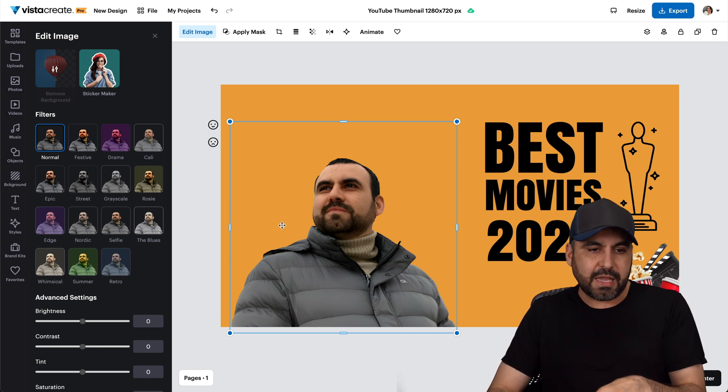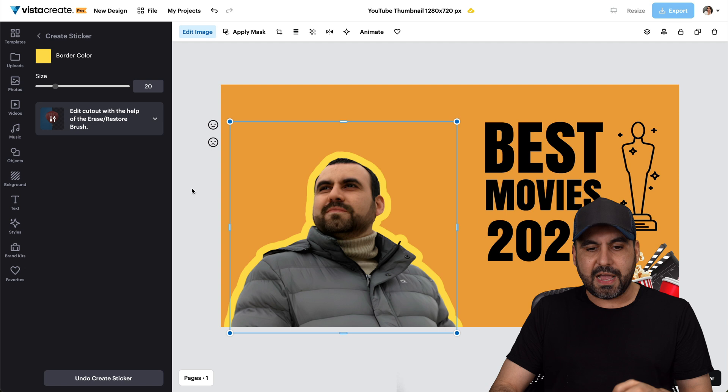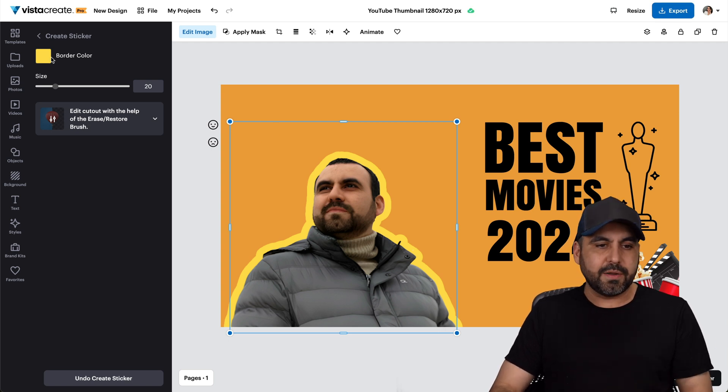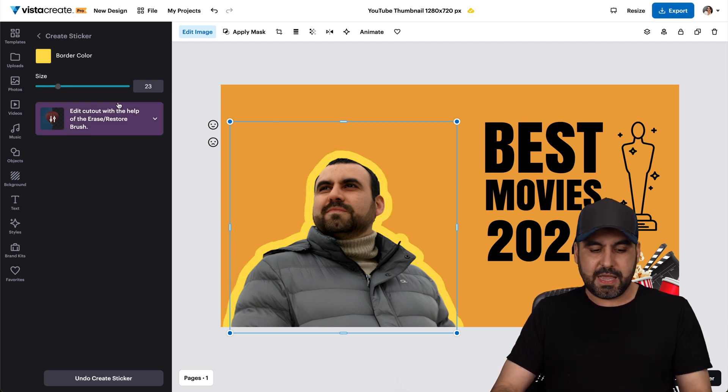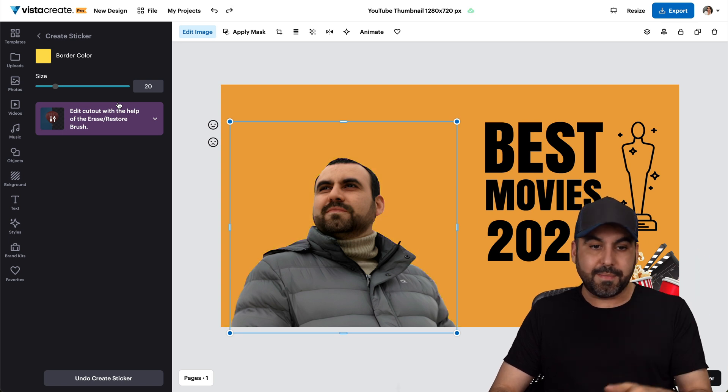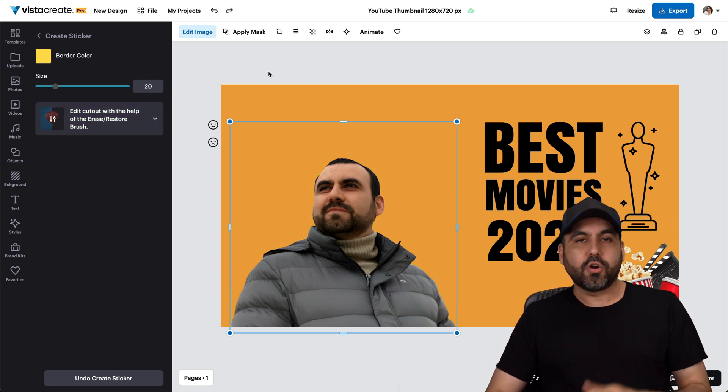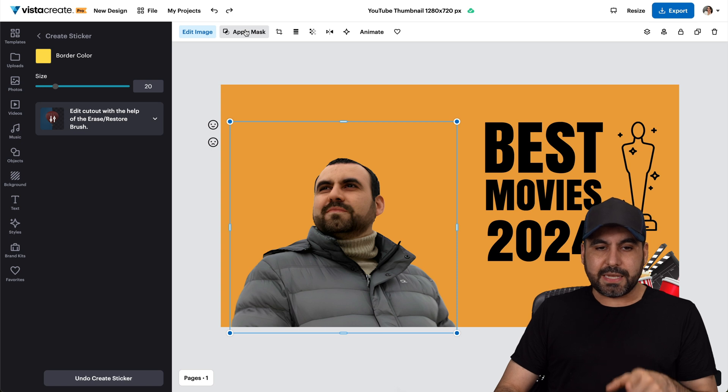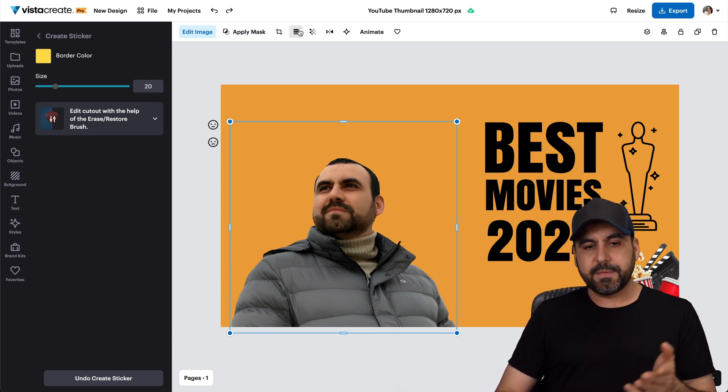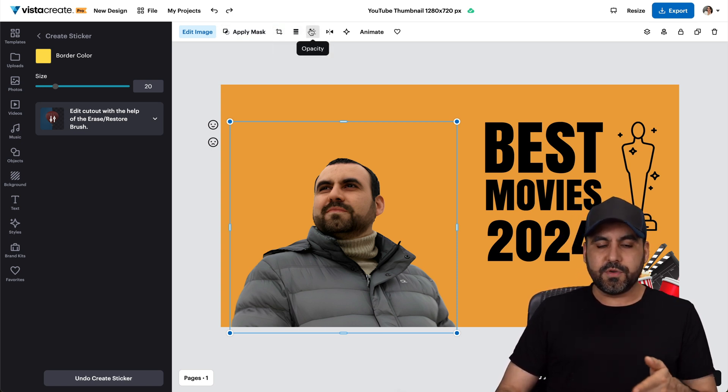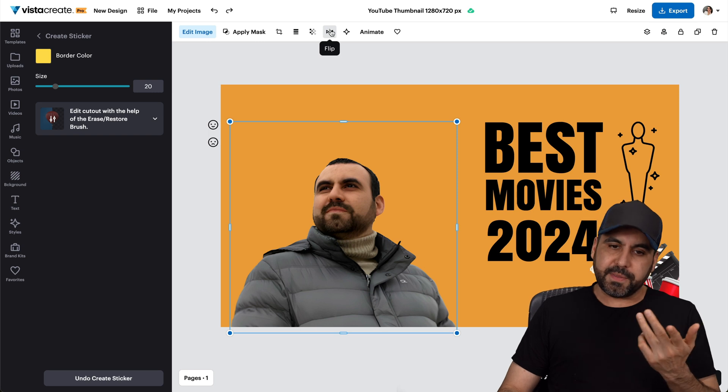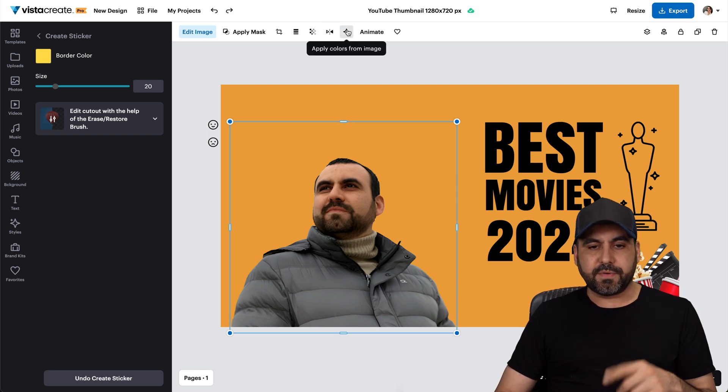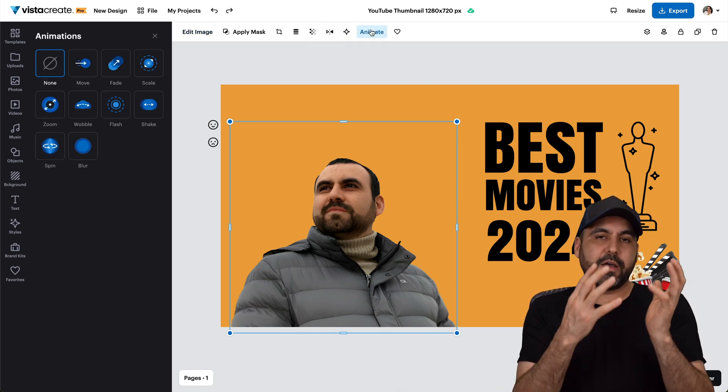You can also create the sticker if you want to have like that sticker kind of look with that outline. And you can change the border style, the thickness. And if you don't want to have that, just go ahead and command Z. Or control Z on Windows. You can also apply a mask to this, which I'm not going to do. You can cut it. You can border style. You can do the opacity. You can flip this if you need to. You can apply colors from the image. You can animate this.